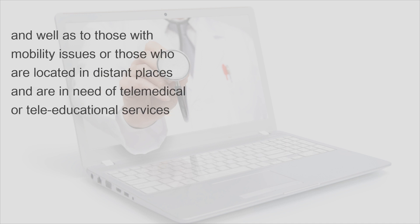And as well as to those with mobility issues or those who are located in distant places and are in need of telemedical or tele-educational services.